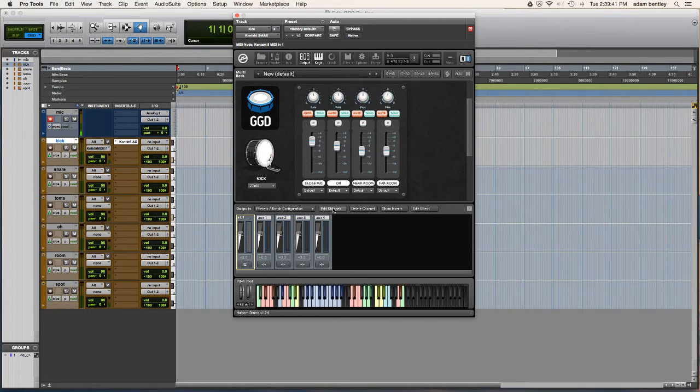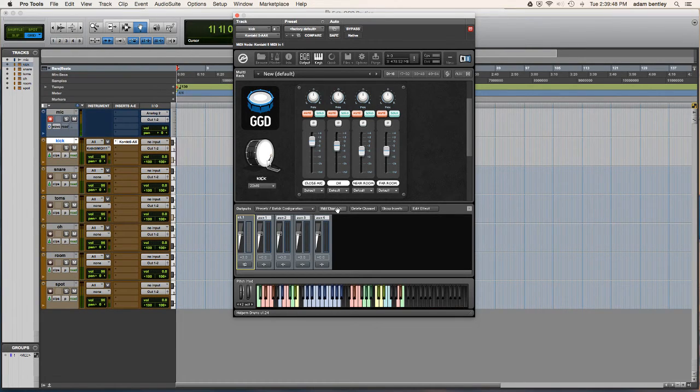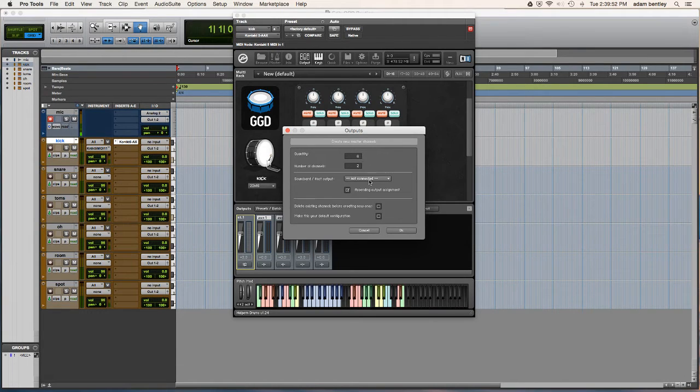So the goal for me is to get six tracks in the Contact mixer to be routed directly to these six tracks in Pro Tools. So what I'm going to do now is add channels, I'm going to add six.